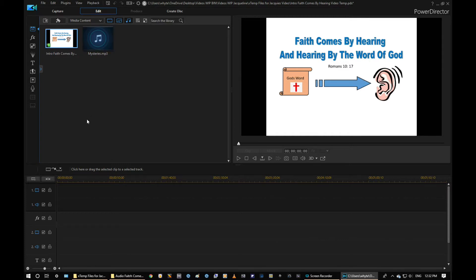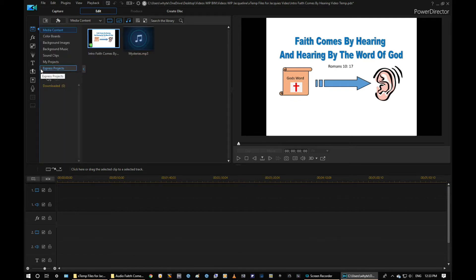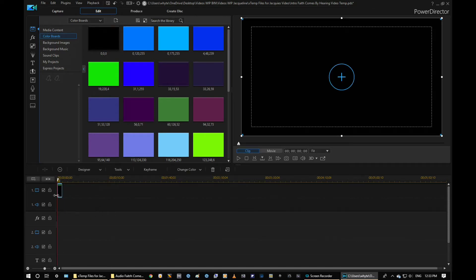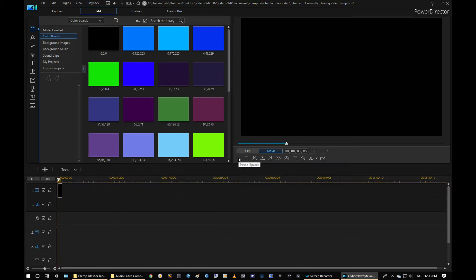To get started, first off I'd like to put in at the start of the video on the first track a black screen. I'm going to open my little sidebar here which gives me a number of different choices — you can select color boards, background images, music, and so on. I'm going to go to a color board and I want a black intro, so I'll select black. We'll just play that and all you're going to see is five seconds of black introduction.